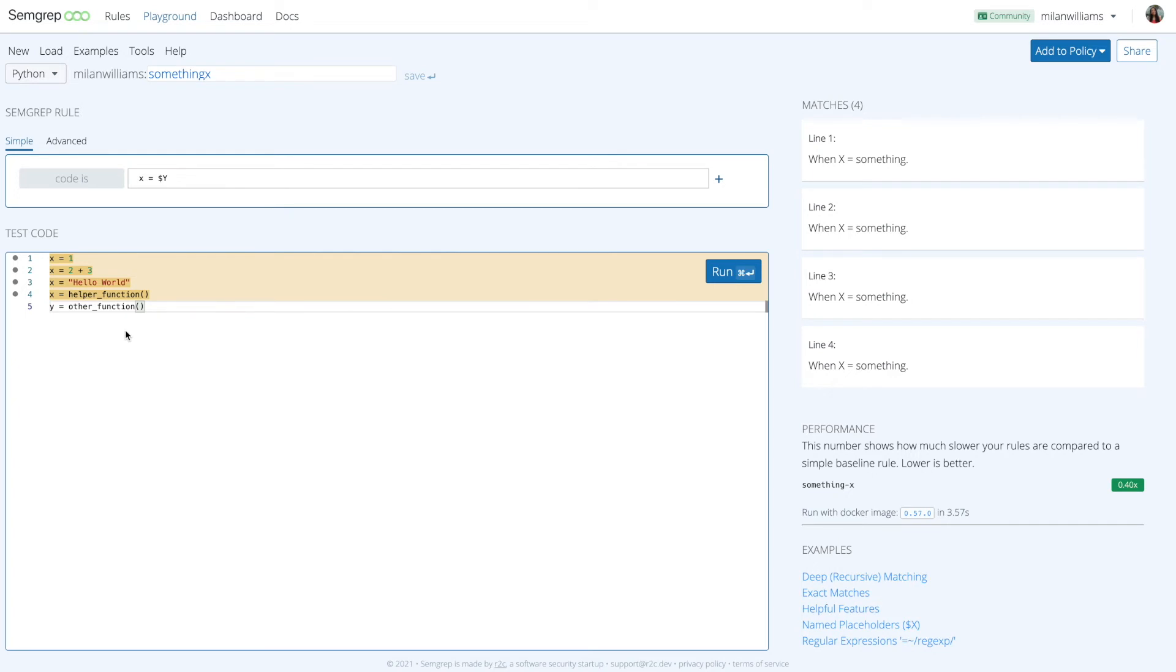Say you want to match all expressions where x equals something, regardless of what's on the other side of the equality. To do this, use the following Semgrip pattern: x equals a meta variable y. This pattern would find x equals 1, x equals 2 plus 3, and much more.